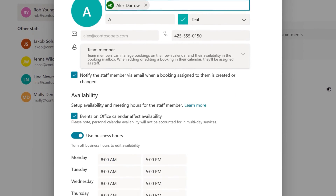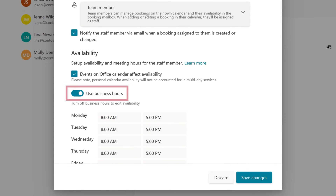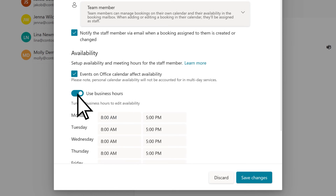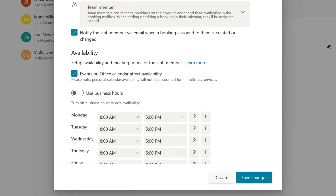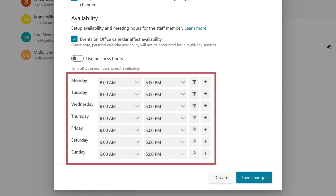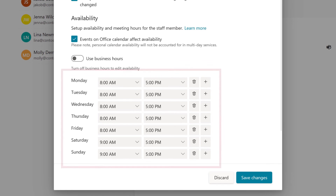By default, the new staff member will be available during regular business hours. To select specific days and hours, turn off the toggle for Use Business Hours, and adjust the hours as needed.